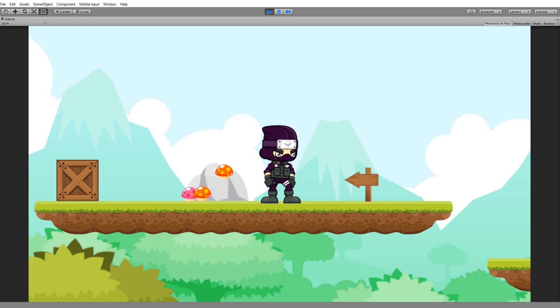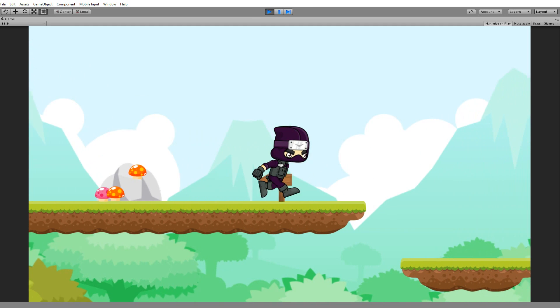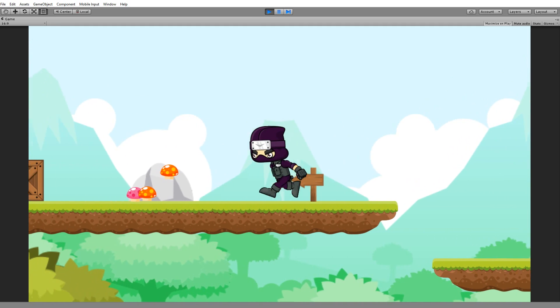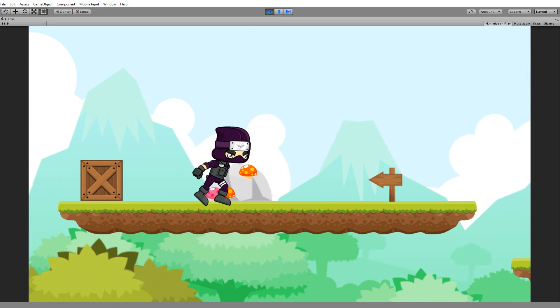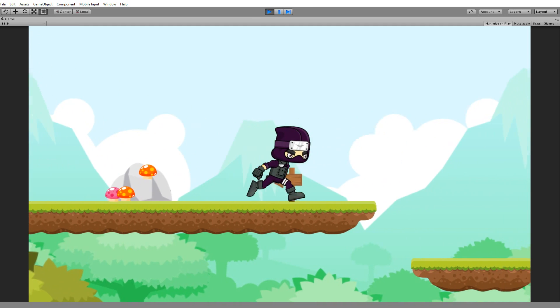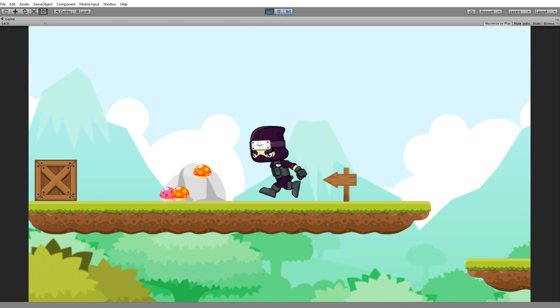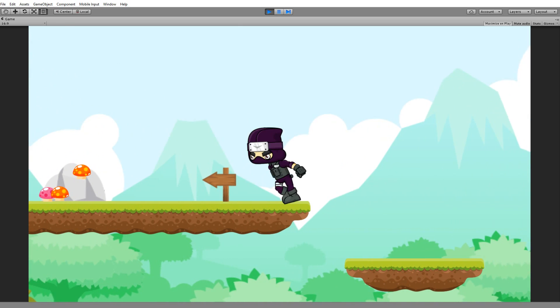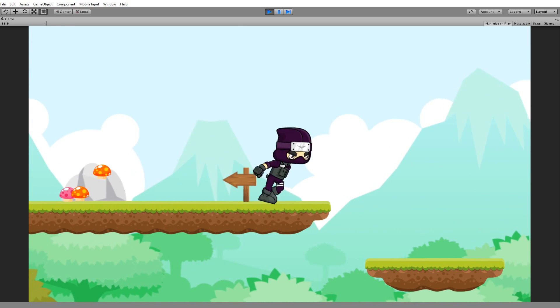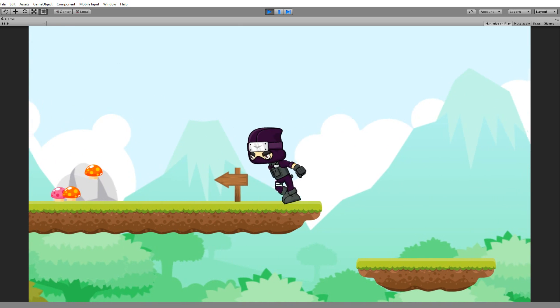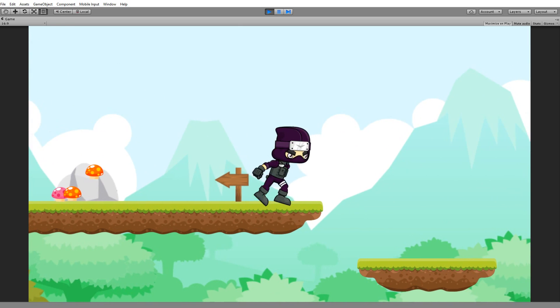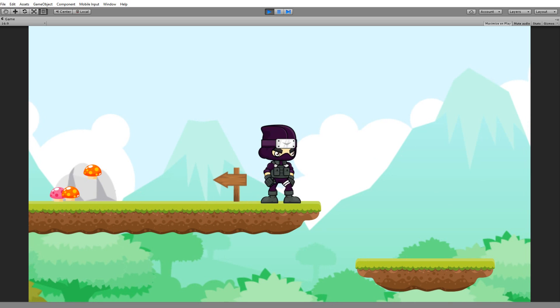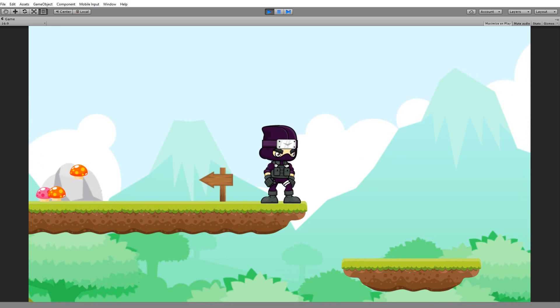Besides the idle animation, we'll also be adding a run animation that will allow him to run back and forth from left to right, and we'll also be adding some special animations or actions for this character.